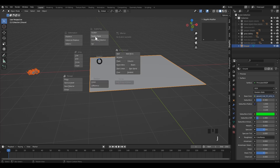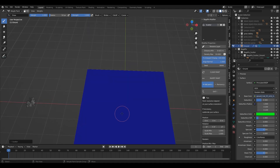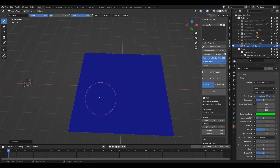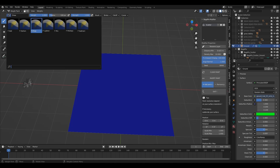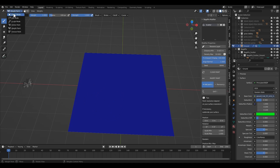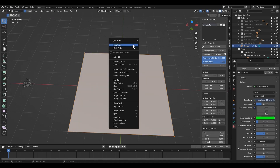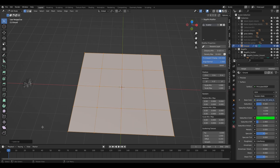There are four options for scattering. I am going to click 'Scatter Paint' because I am going to scatter with wet painting. But it does not work — I did not subdivide the ground plane. I am going to subdivide it now.